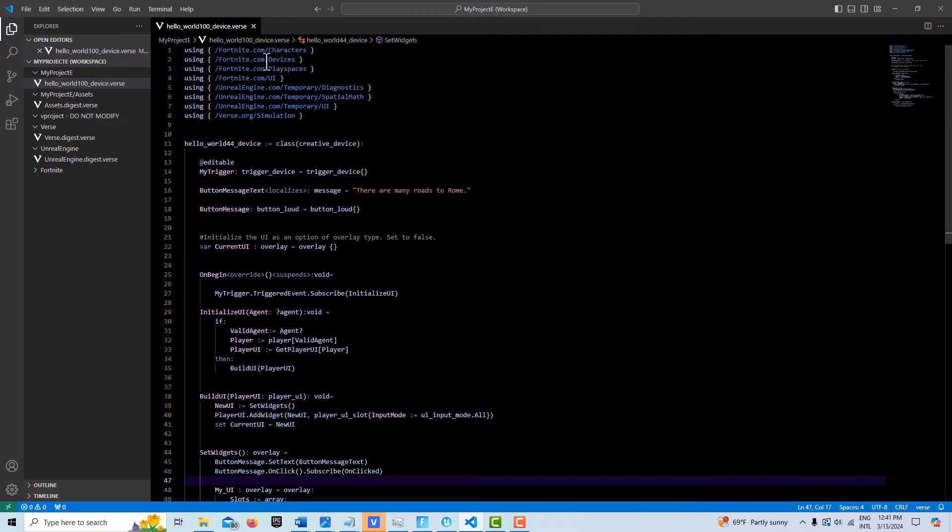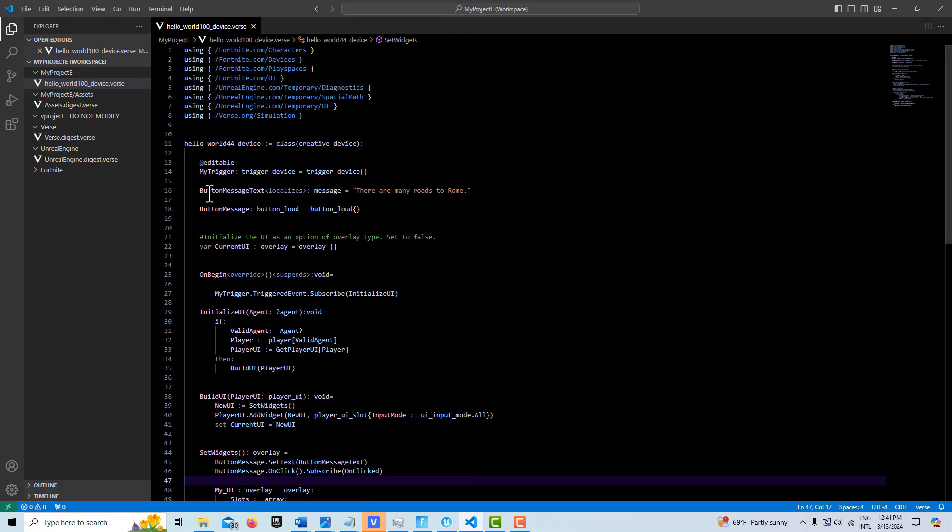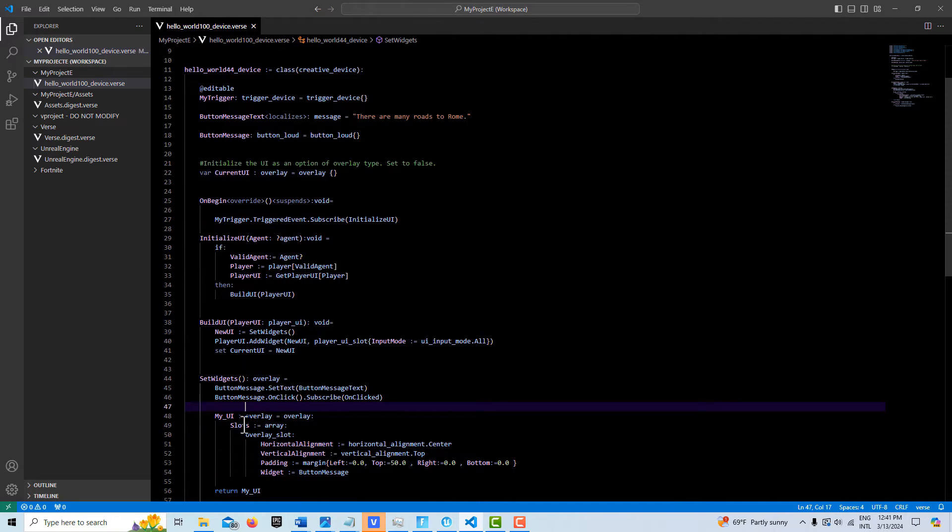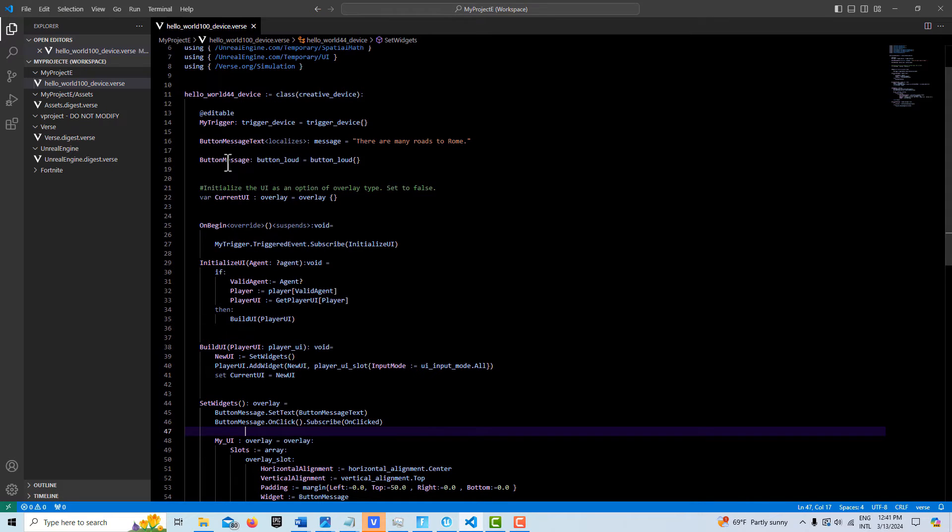So we have our modules here. And here's our creative device. We have an editable for our trigger. Then we have our button message text, which is the message type. And then we have our button message. This is the most important thing is we initialize our overlay up here at the class level. This is very important.